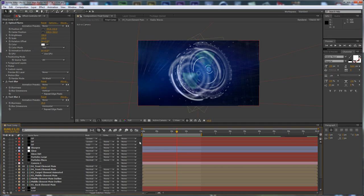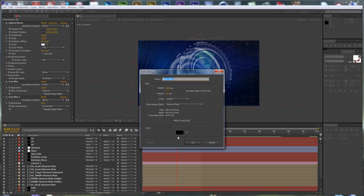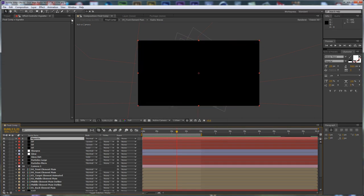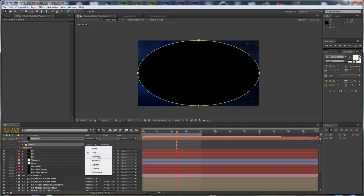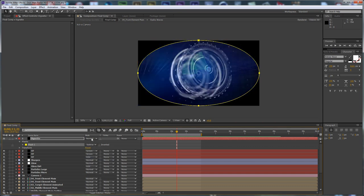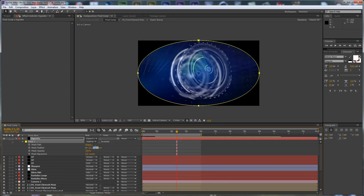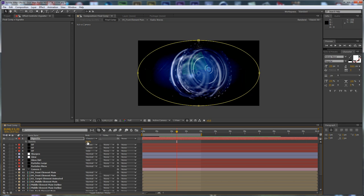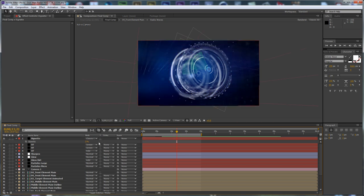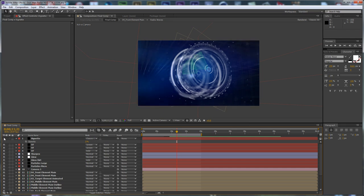Create a new black solid and call it Vignette. Take the Ellipse tool and double-click to create an ellipse mask. Set the mask to Subtract, set the blending mode to Classic Color Burn. Hit MM to review the mask properties and set the feather to 400%. Hit T for opacity and set the opacity to 5%. This affects our scene with a subtle vignette.